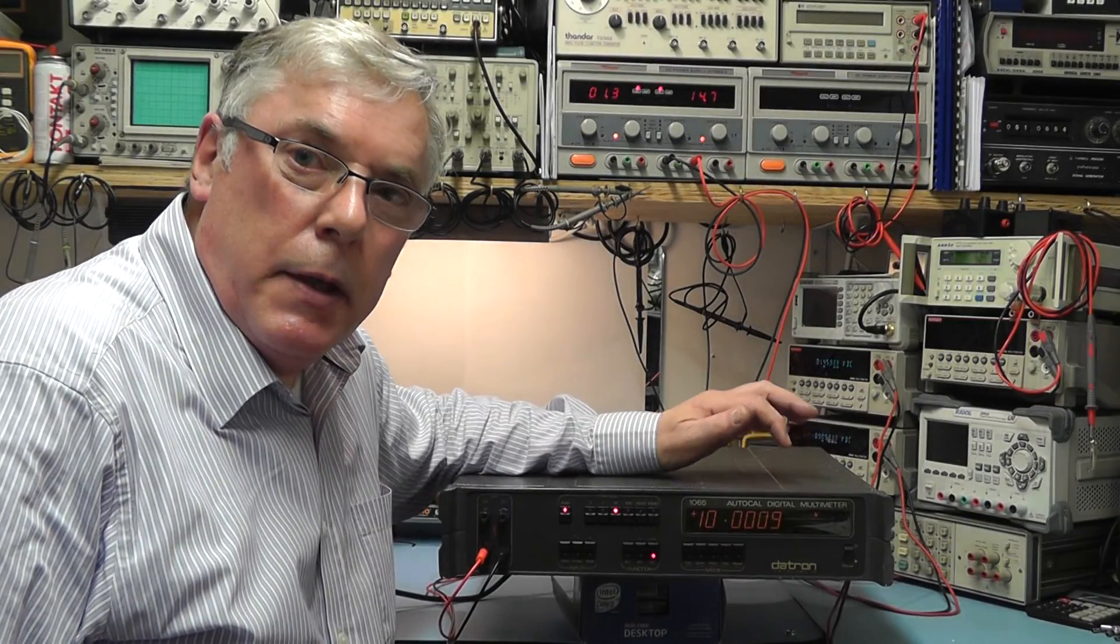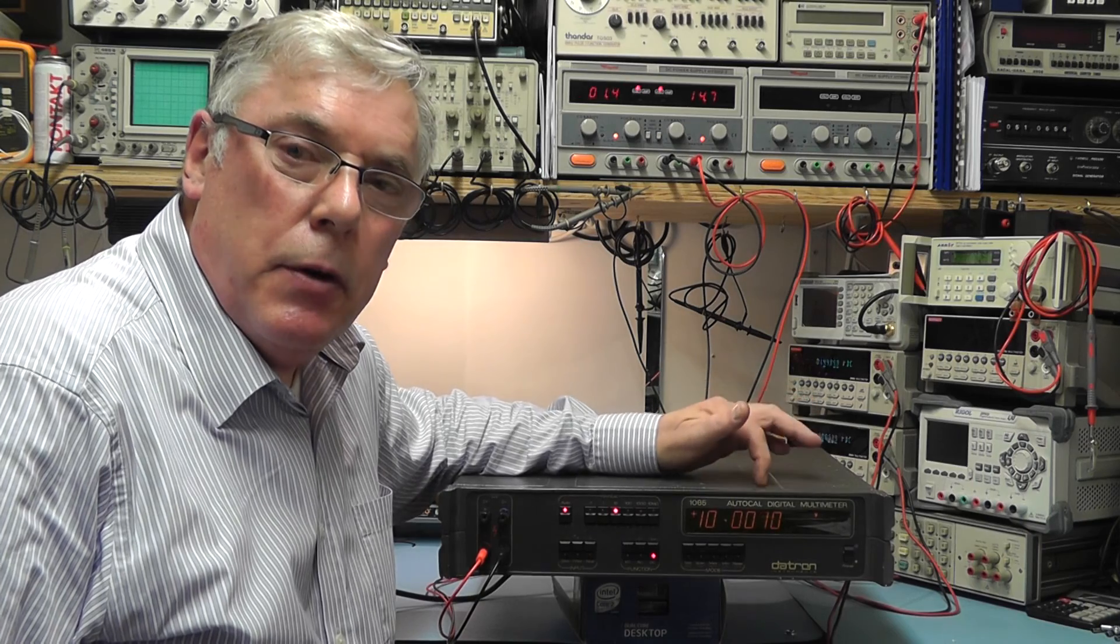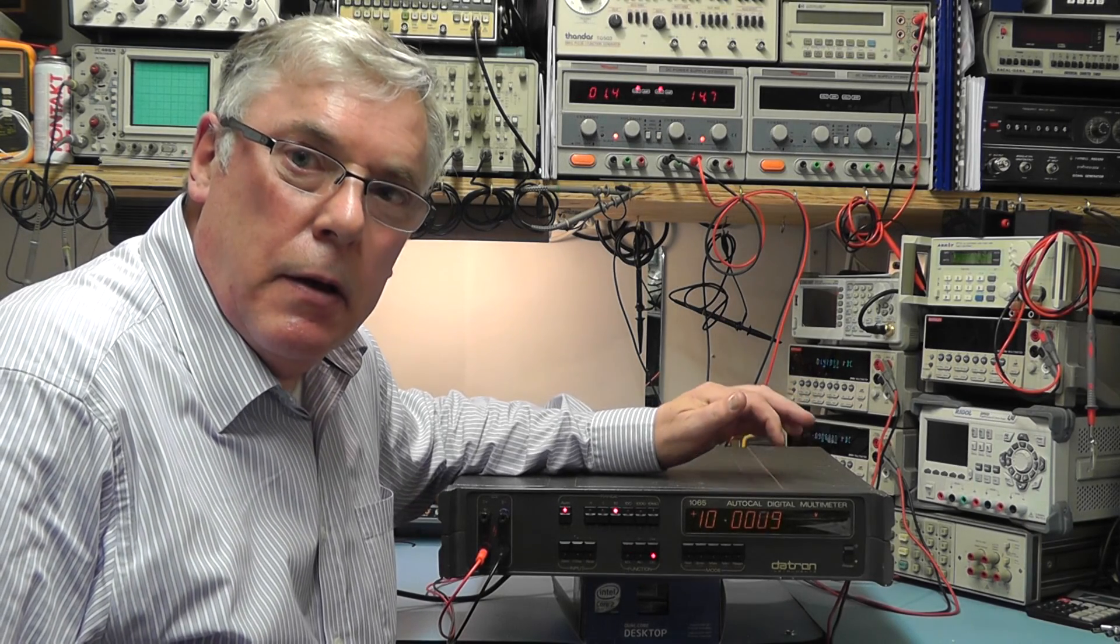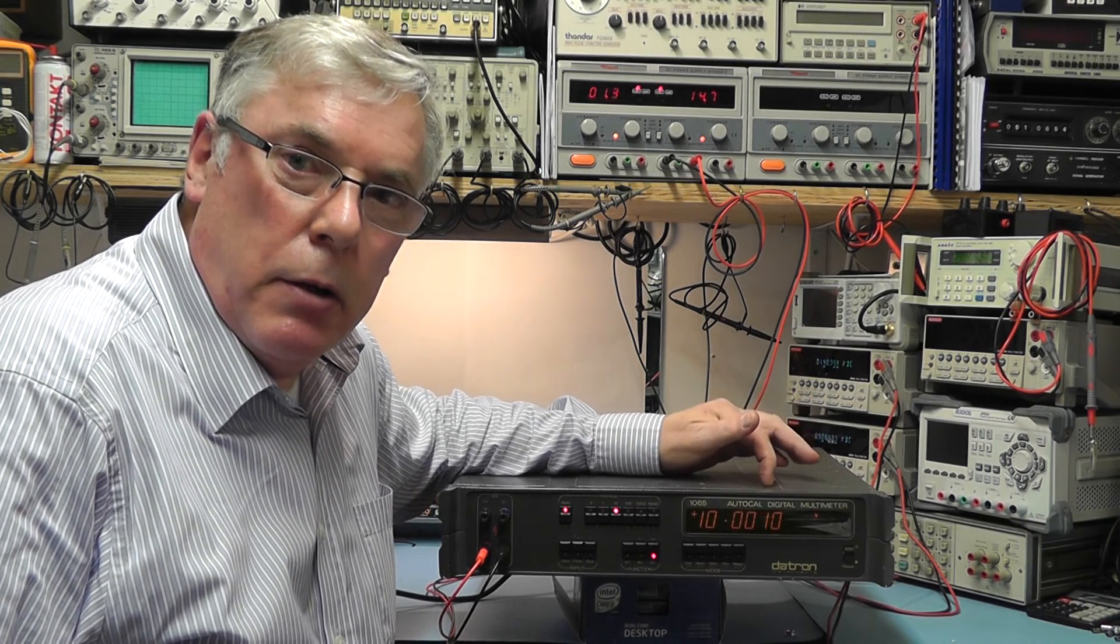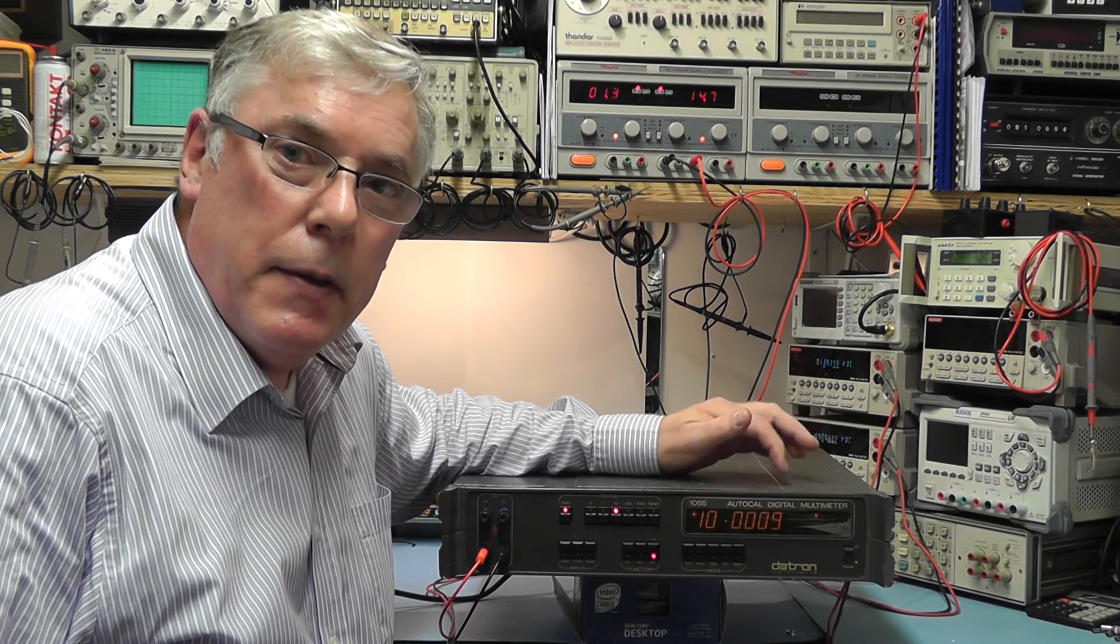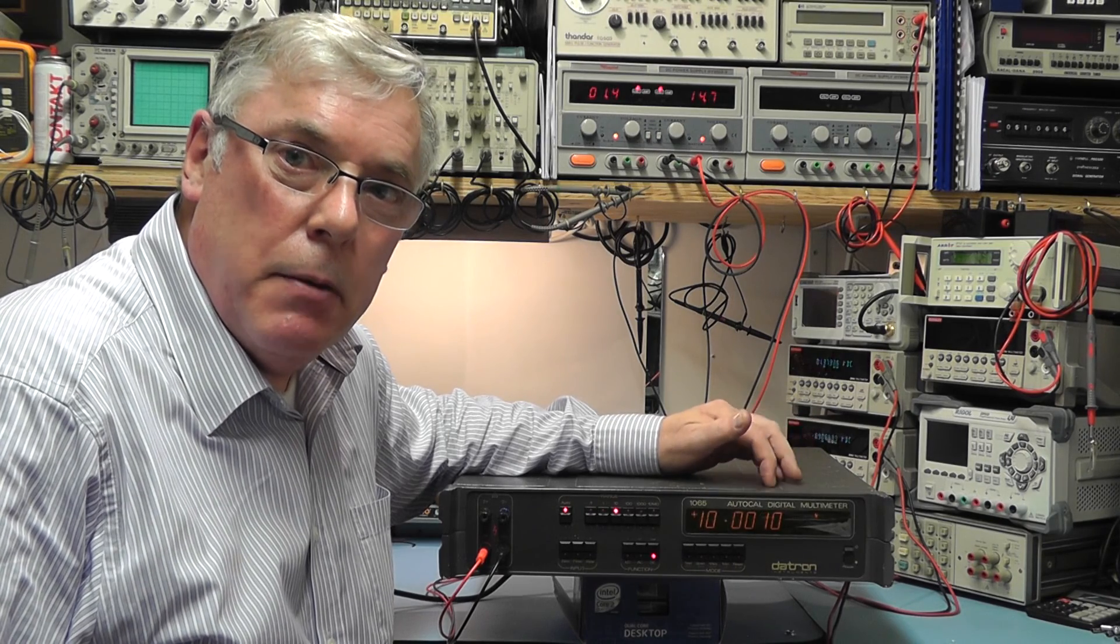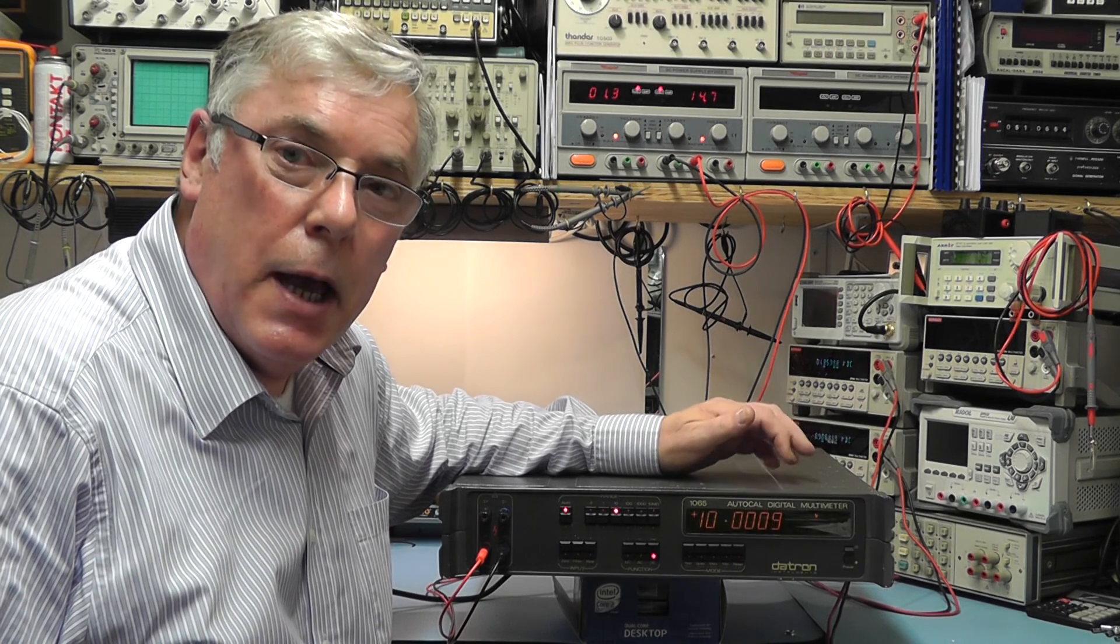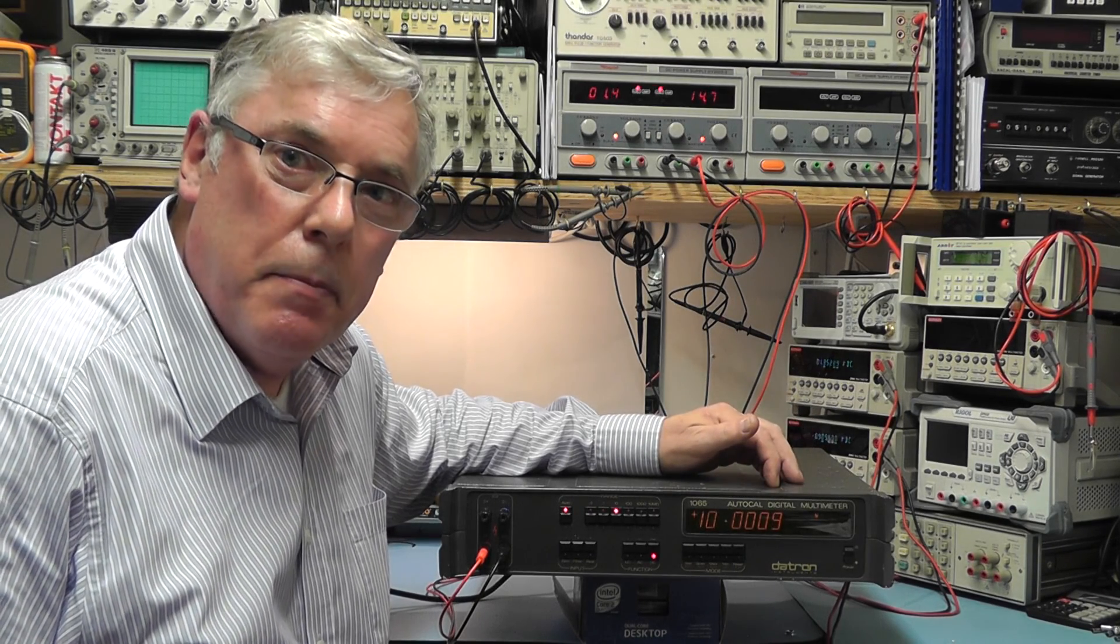Well there you have it, the Datron 1065 digital multimeter. I hope you found that teardown of interest and I'll see you all again next time. Bye for now.